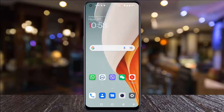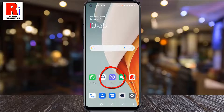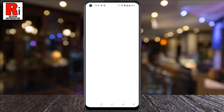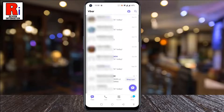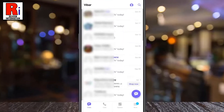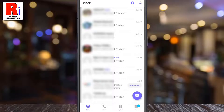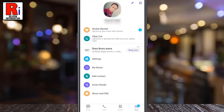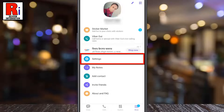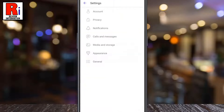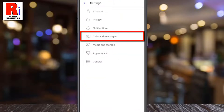To begin, open Viber on your phone. Now tap on More from the bottom right corner of your screen. Then go to Settings.